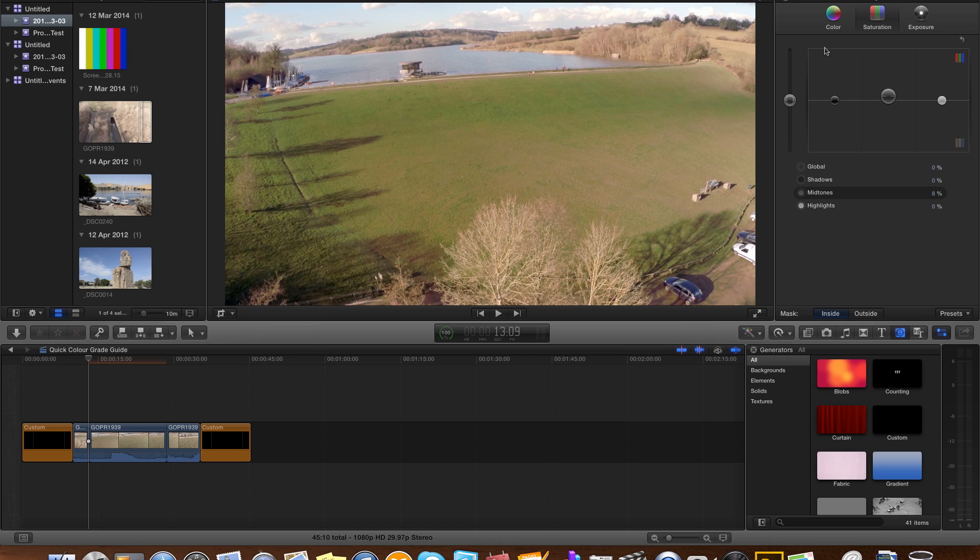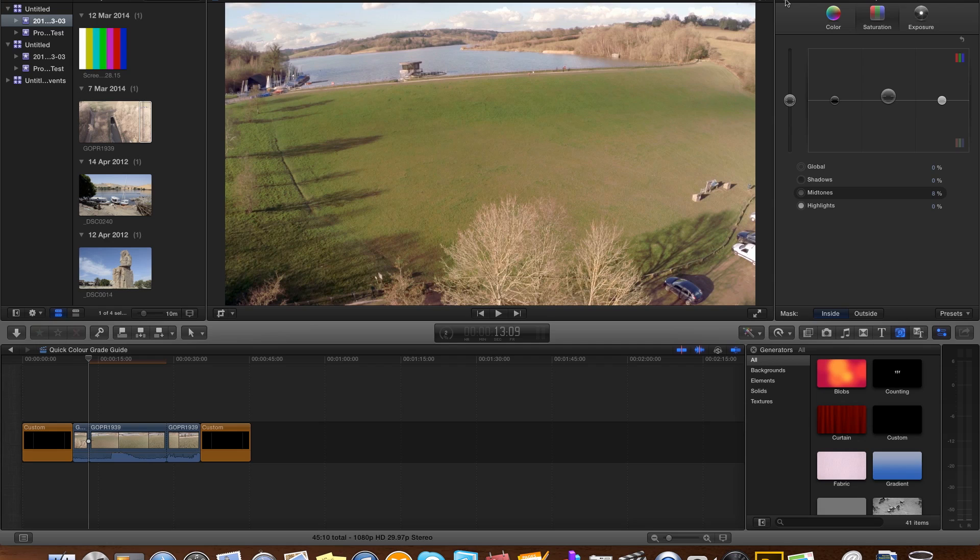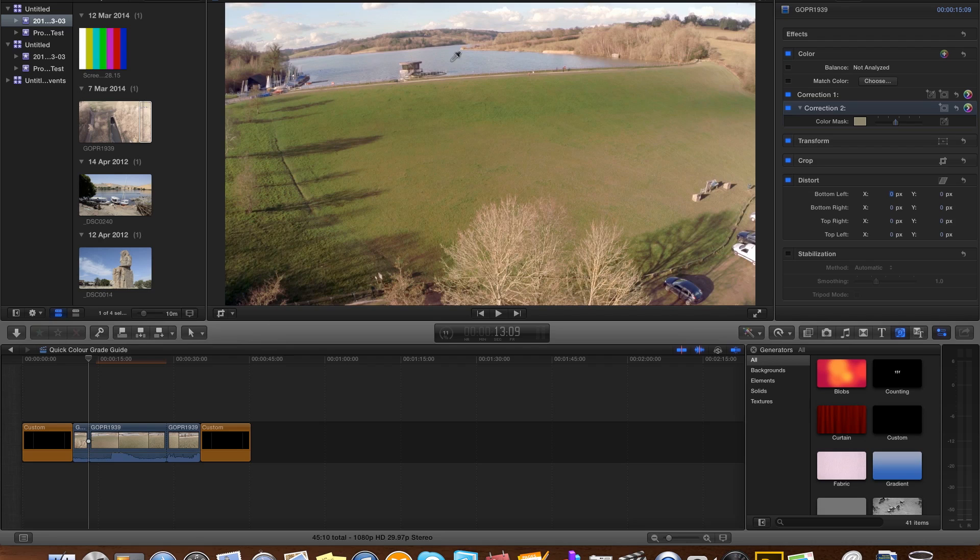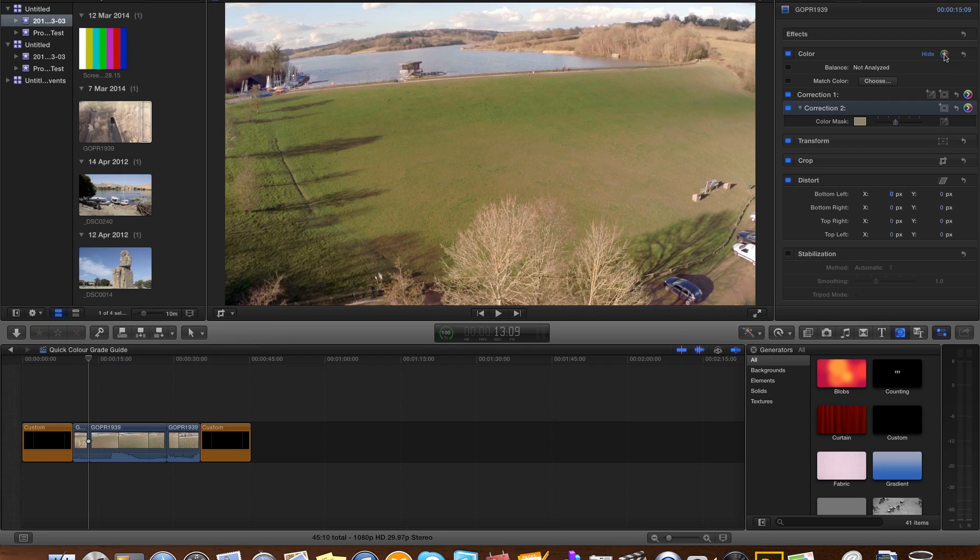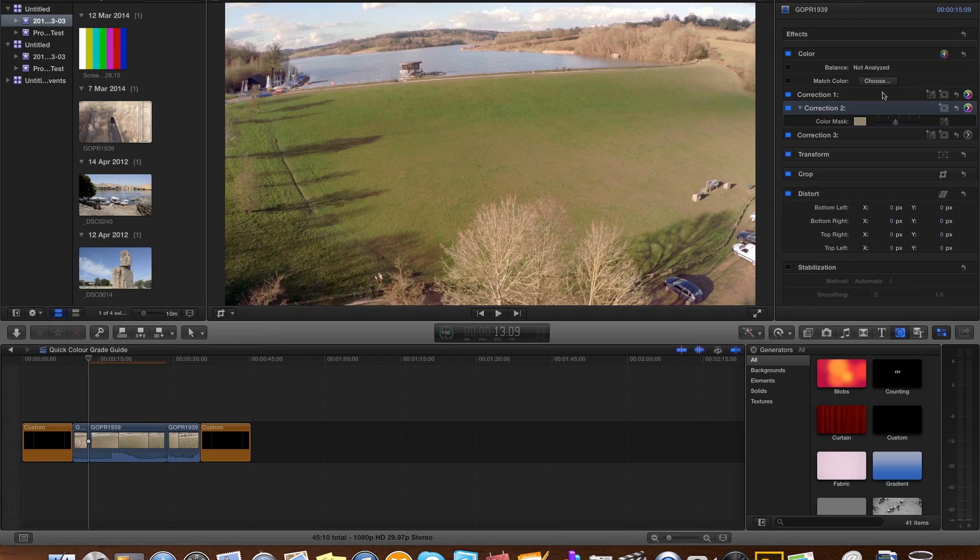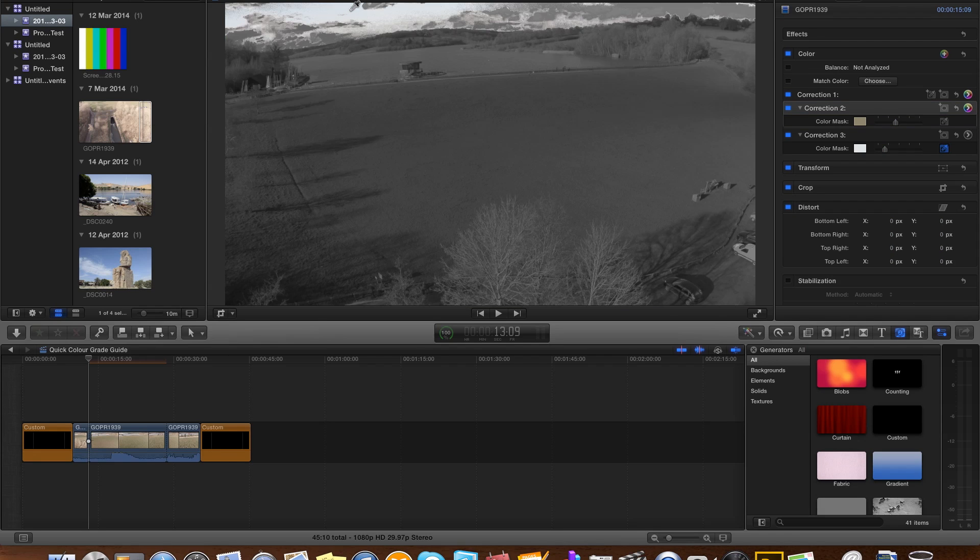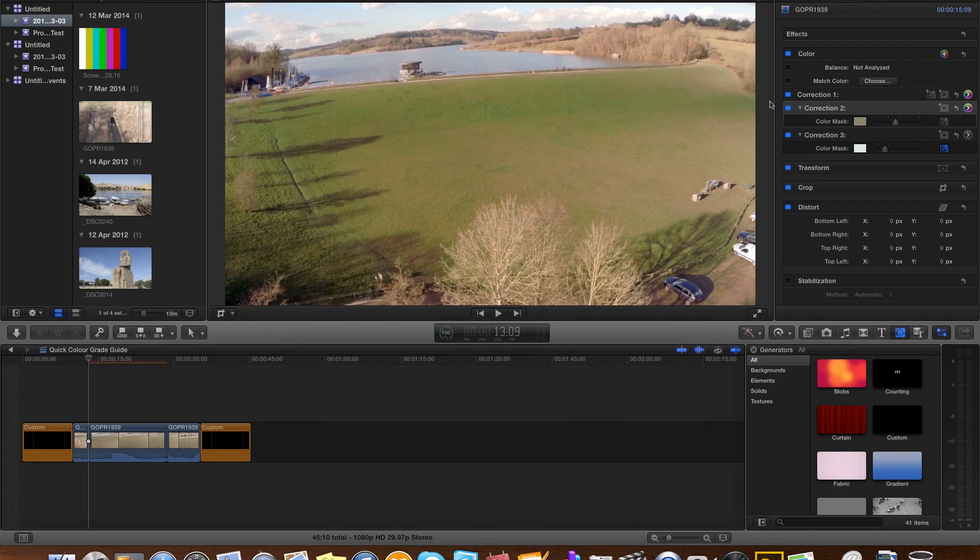And I'm going to live with that. Right, let's go back to our inspector again. Let's have a look at those blue skies and a little bit of reflection in the water. So let's add another correction. Correction three, and again we're going to add a color mask with the eyedropper. Try and find something that's a little bit blue. Again, let's just push it out a bit to take in more of a broad spectrum in the sky and let's activate that.